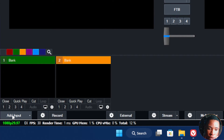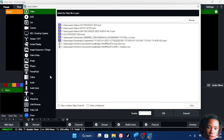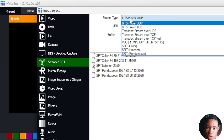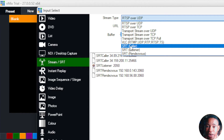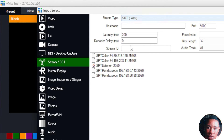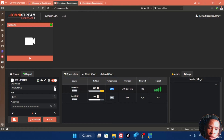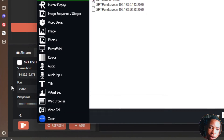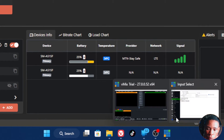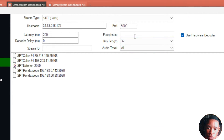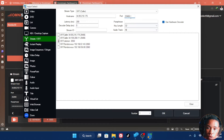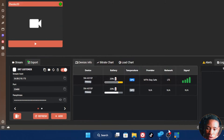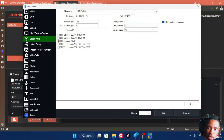Click on add input at the bottom left, then go over to stream and SRT. On the stream and SRT, at the top you see the stream type — click on that and select SRT caller. Remember, we selected SRT listener on the Omnistream application. Under host name, open the web application and copy the stream host. Go back to the Vmix software and paste it on the host name. Then copy the port and paste it on the port. Go over to the web application again, copy the passphrase, and paste it on the passphrase in Vmix.